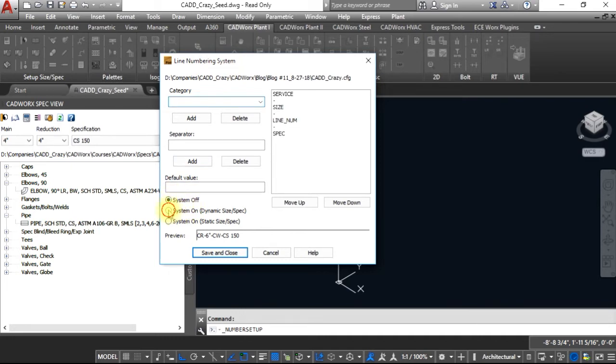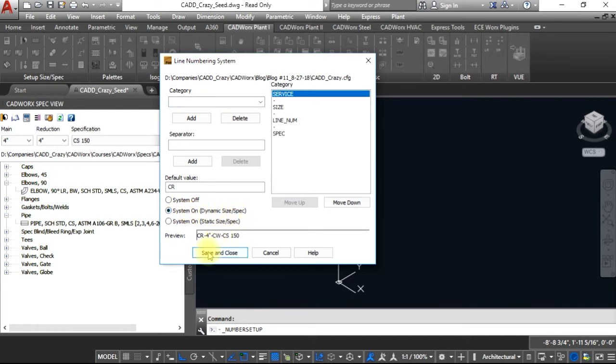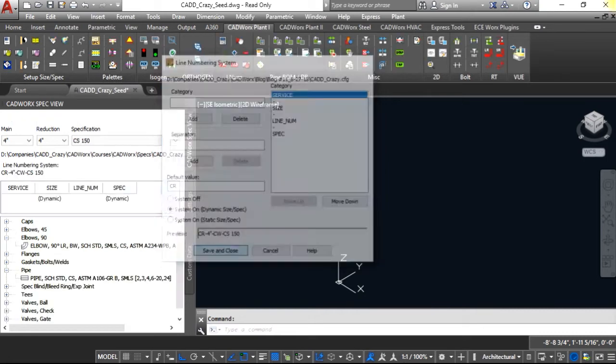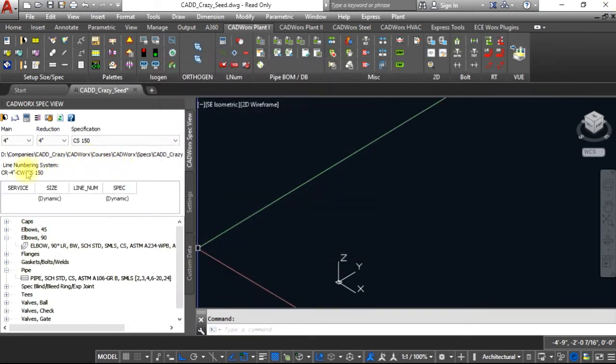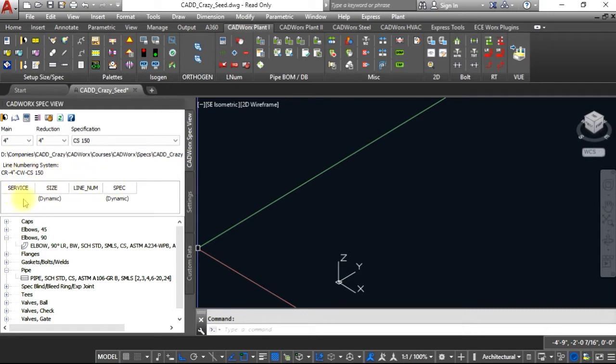If we change this to the second one, which is system on dynamic size and spec, and hit save and close, you will see that the line number will be shown right here. It will also allow you to fill in some of the information.